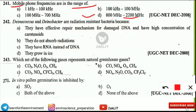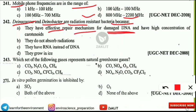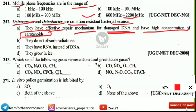The next question is: Deinococcus and Deinobacter have radiation-resistant bacteria because of what? They are resistant to radiation because they have an effective repair mechanism for damaged DNA. Even if their DNA is damaged, they have an effective mechanism to repair it. They also have a high concentration of carotenoids, which is also important.